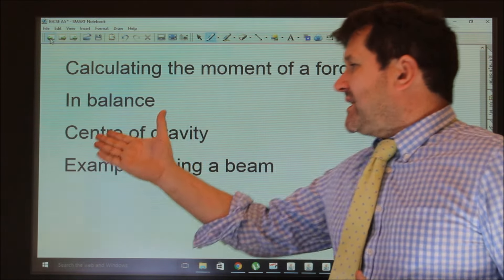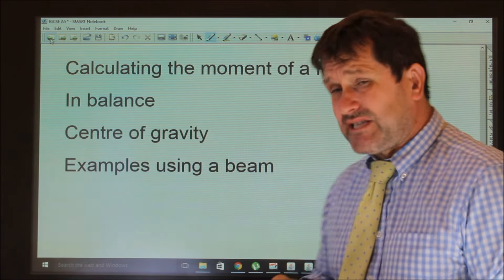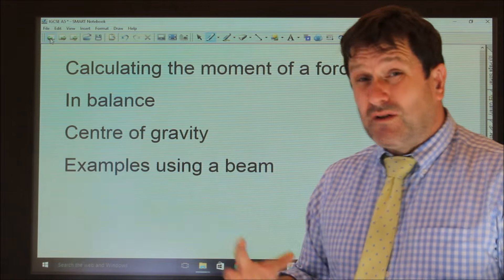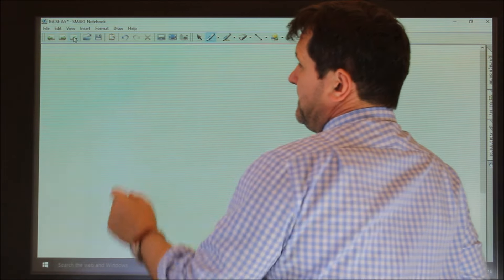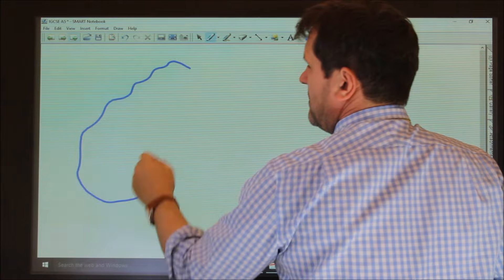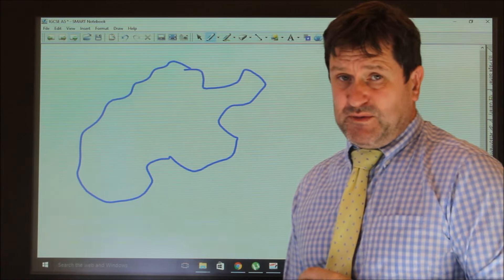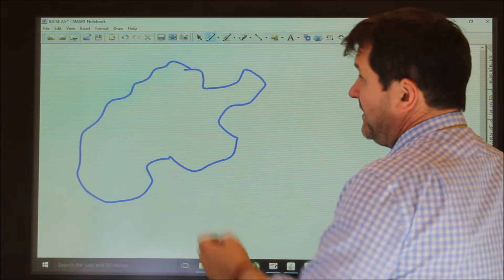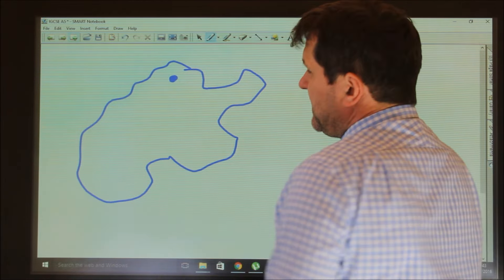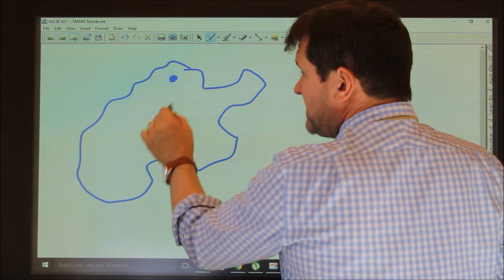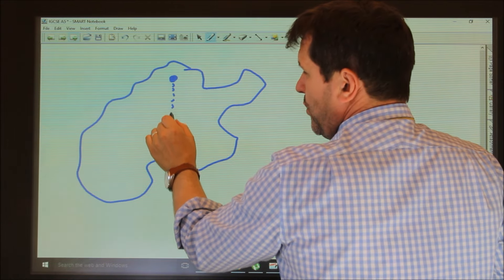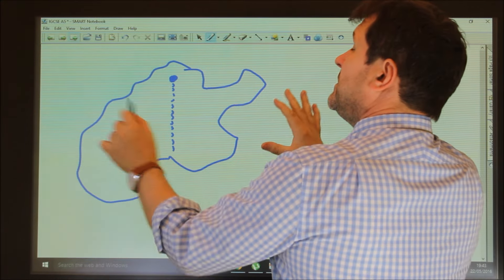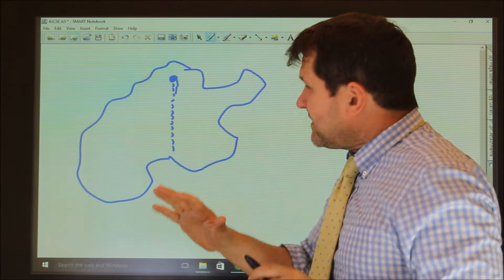Something else we need to look at is the centre of gravity. This is a very straightforward experiment which you will have done in school. You take an oddly shaped object and hang it from a point. What you find is that the centre of mass will always lie directly beneath the hanging point.